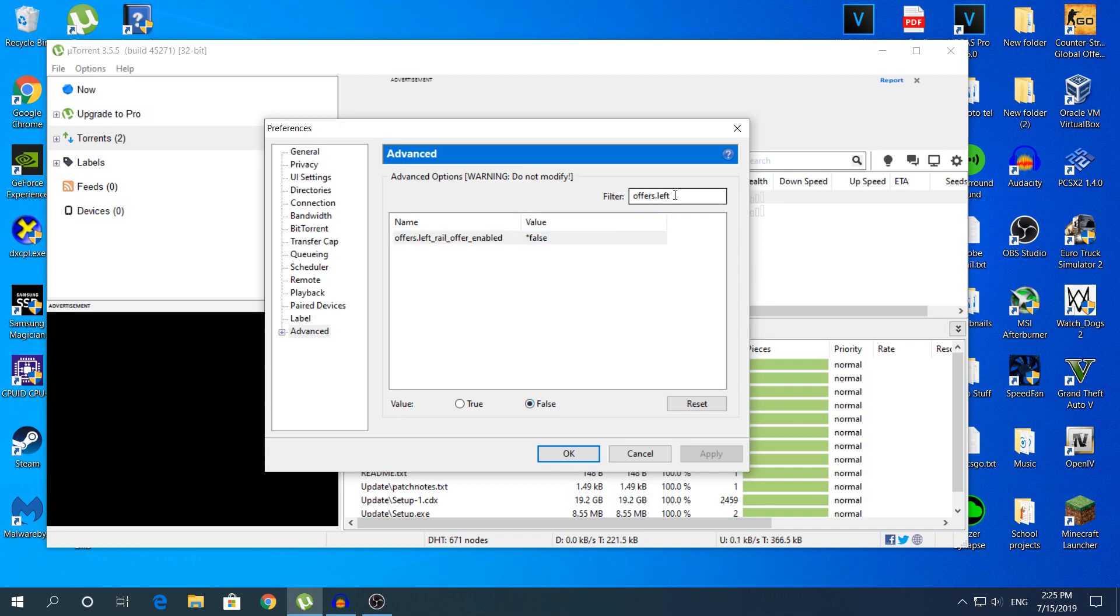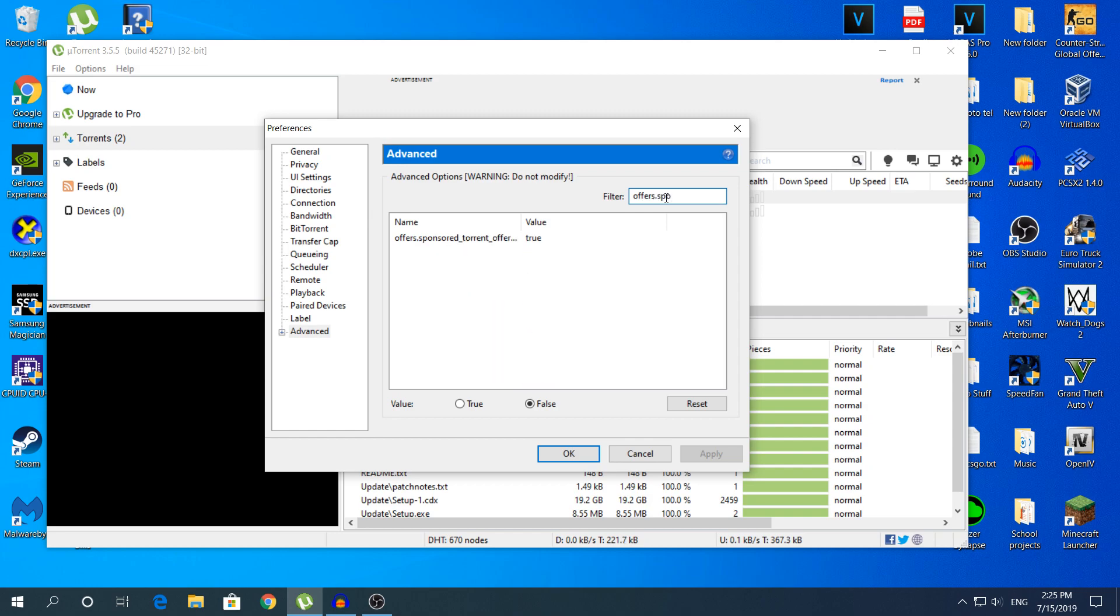We're going to change one more setting. Go back to the Filter, now type again Offers and now Sponsor. I do not need to type the whole word. As you can see, this is the setting we're going to change.